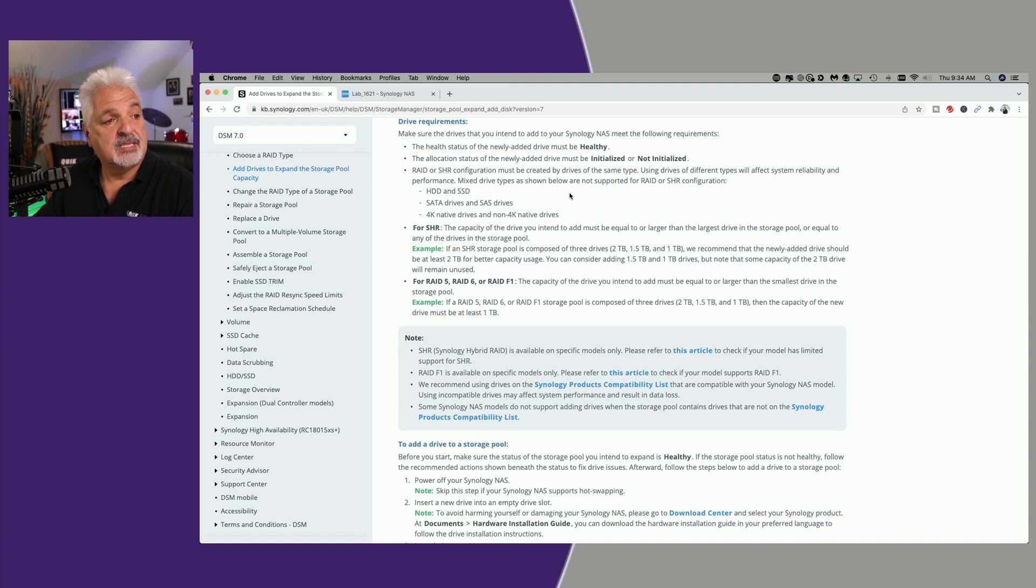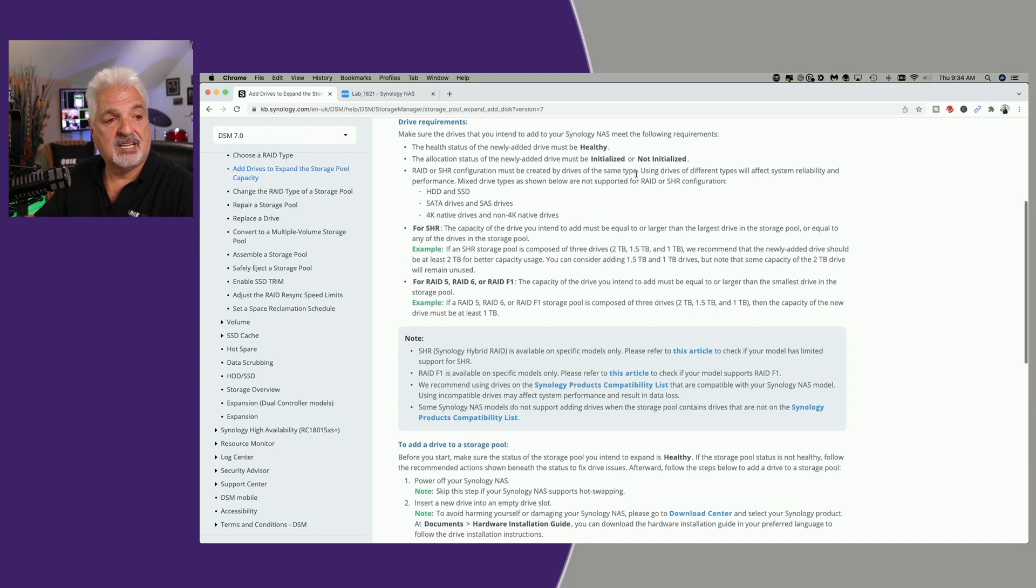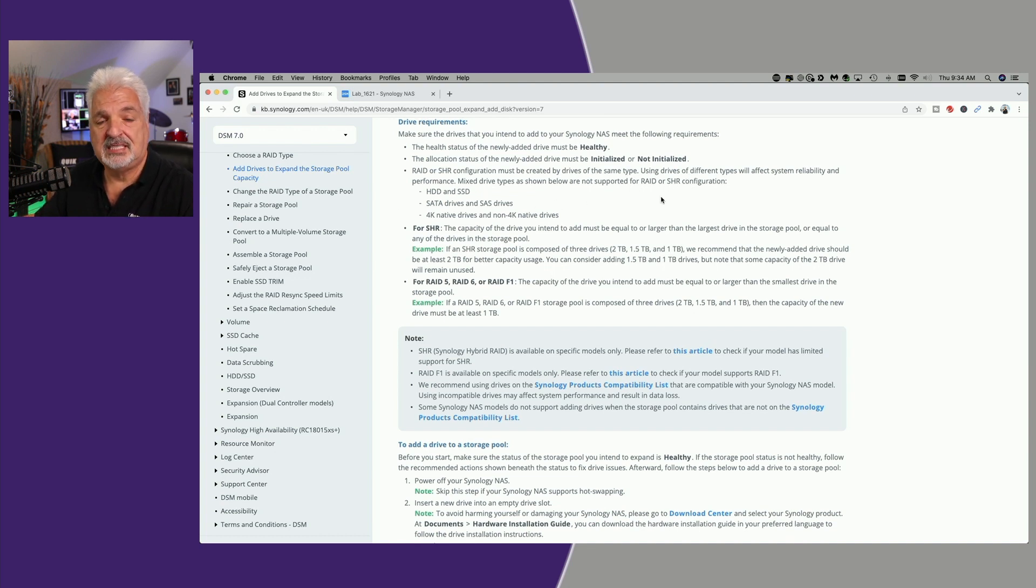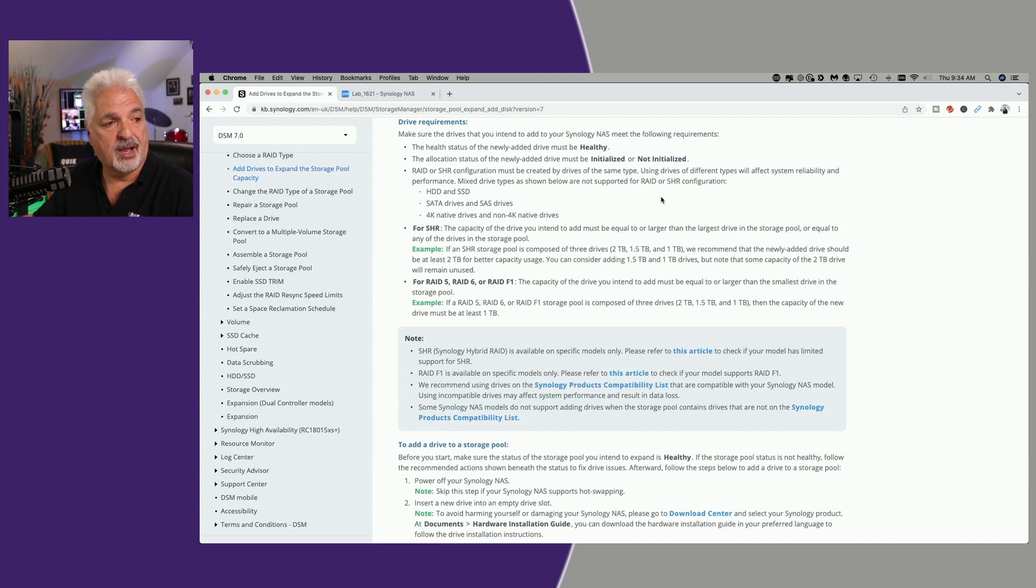RAID or SHR configuration must be created by drives of the same type. So they're showing you the supported drives here, and they're basically saying do not mix and match, stay with the same drive type.